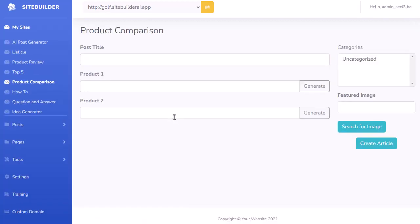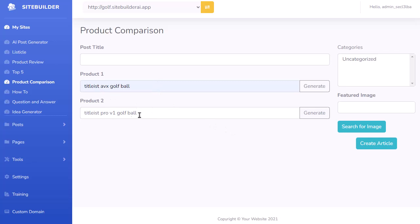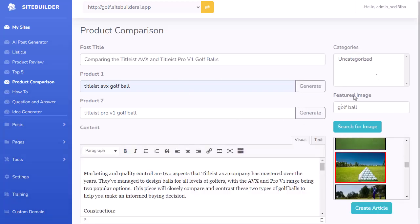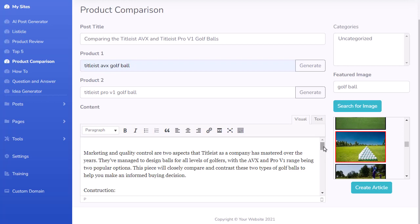The next tool is the product comparison. This is set up to have ChatGPT compare two different products. I put in two different types of golf balls and click Generate. It writes a product comparison article — all pre-programmed and formatted to do that just by entering the two product names. It's gone ahead and created that article.